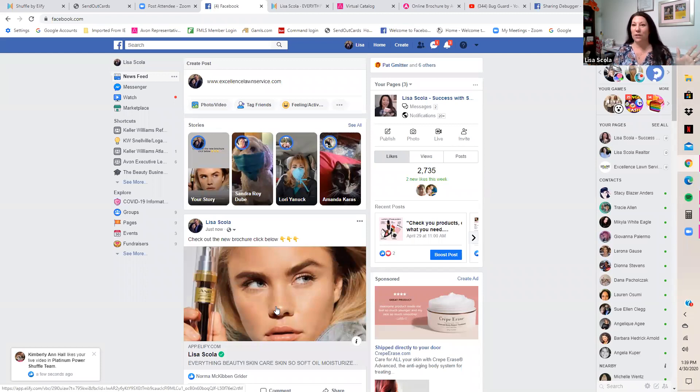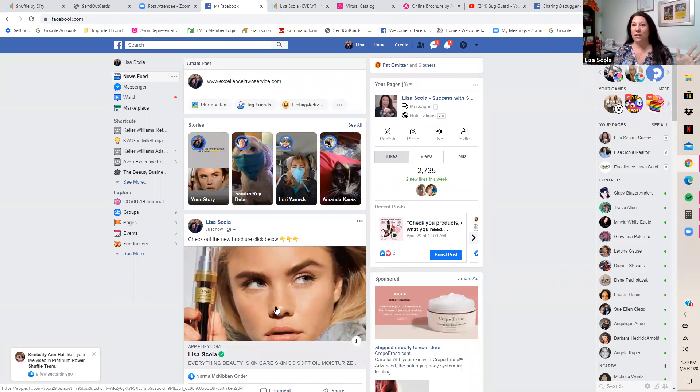Any questions while we're here? I couldn't monitor the chat during the demonstration. Was there anything on Facebook, Lisa?